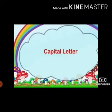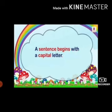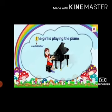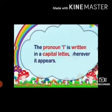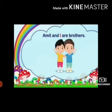Let us revise the usage of the capital letter. A sentence always begins with a capital letter. For example, 'The girl is playing the piano.' Here, the first word of the sentence is 'the', which begins with capital T.